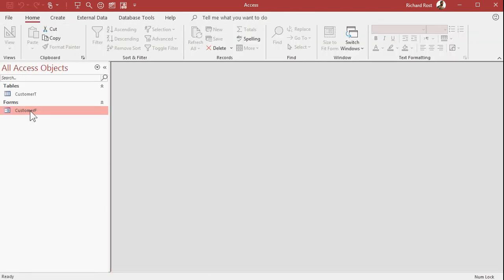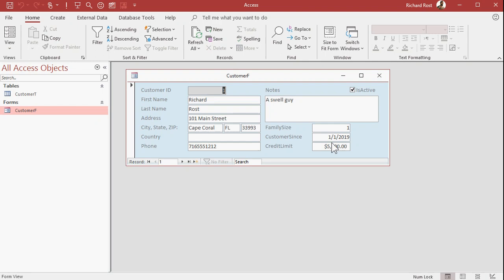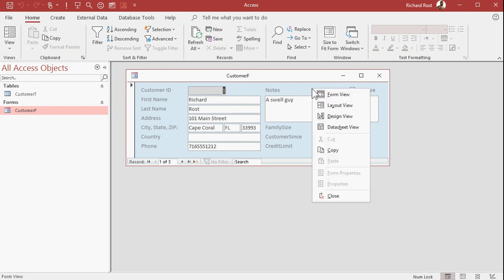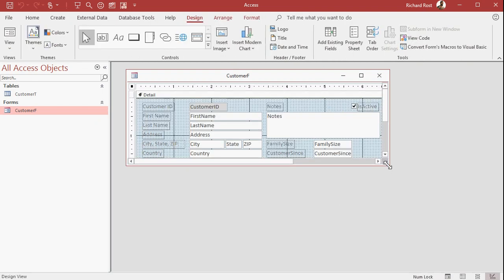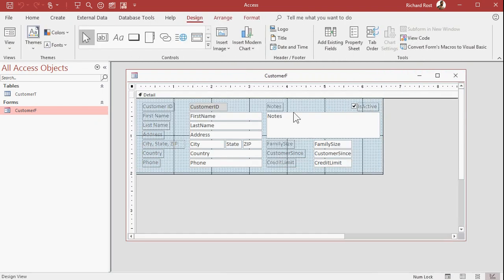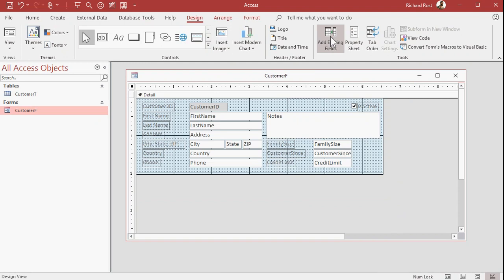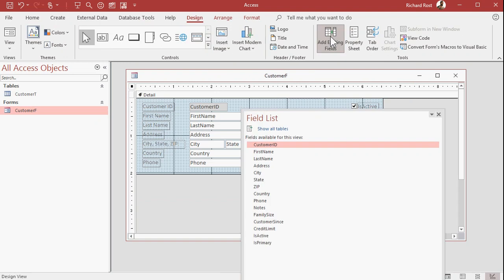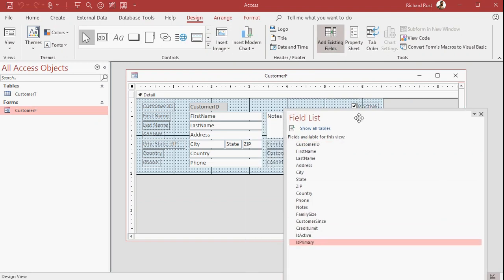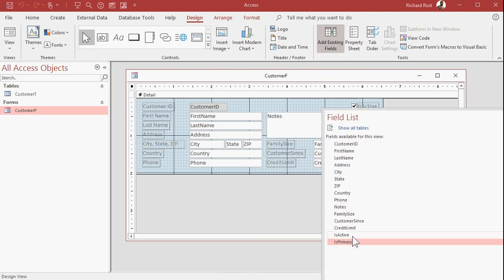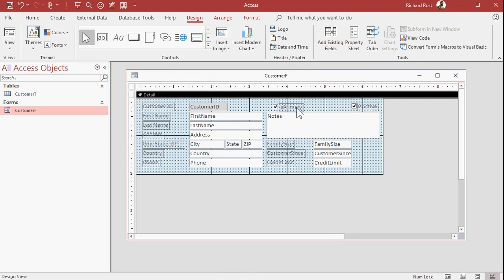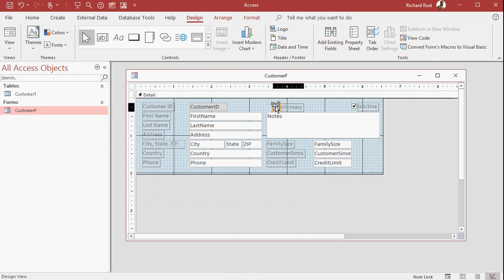Let's open up our customer form now and we're going to add is primary to the customer form as well. I'm going to get rid of this notes label. We don't need that there. I could copy and paste this checkbox here or just grab a new one and add it or go to my add existing fields box. Now because is primary is going to be right there, it comes in from the table. So click and drag that, drop it right there. There's my is primary, slide it up right there.